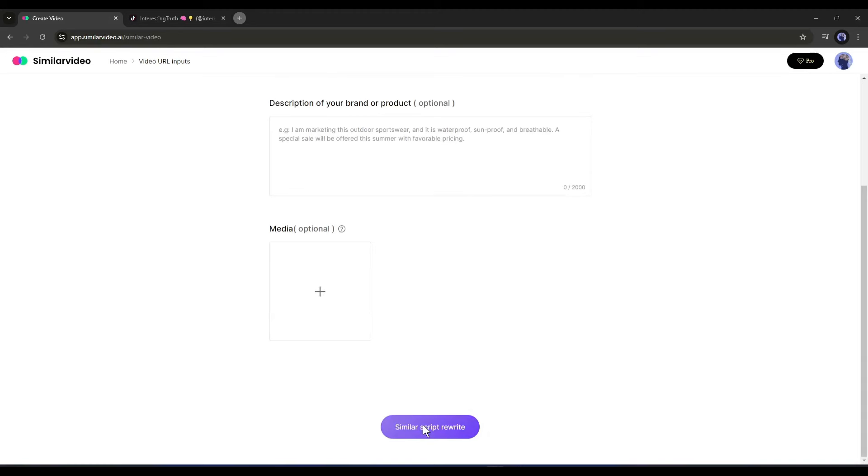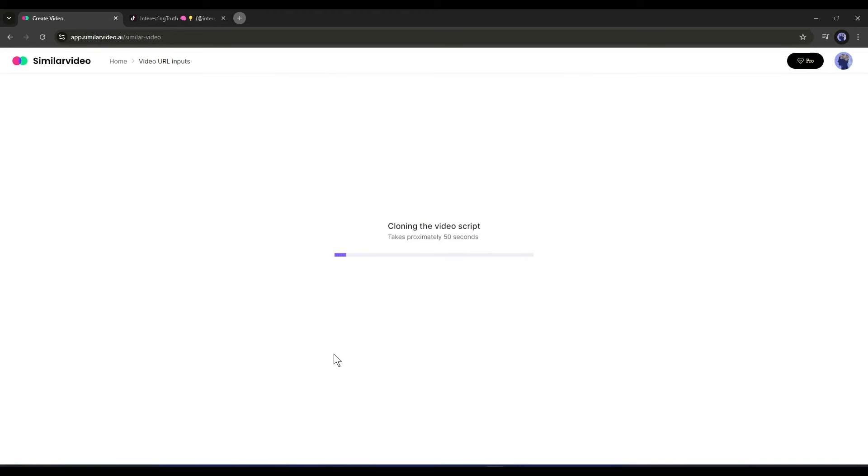Once everything is set, hit the Similar Script Rewrite button. Now AI will analyze the video and rewrite a fresh script for us.